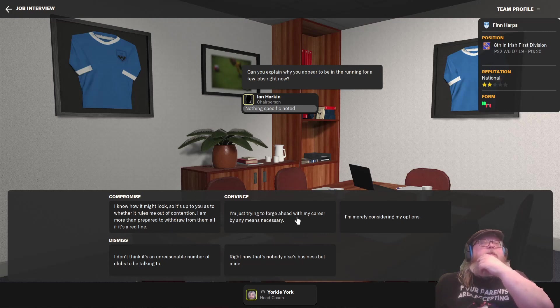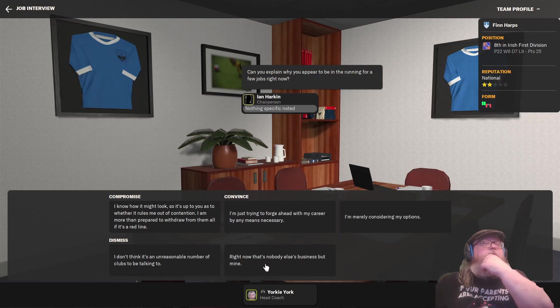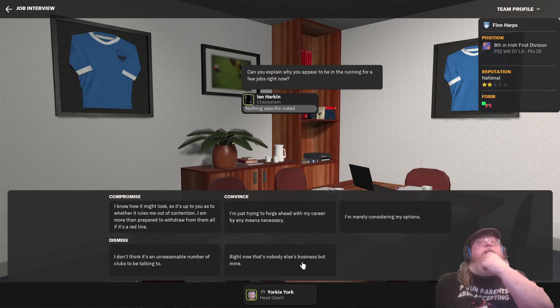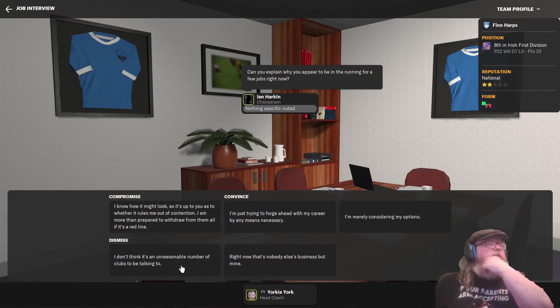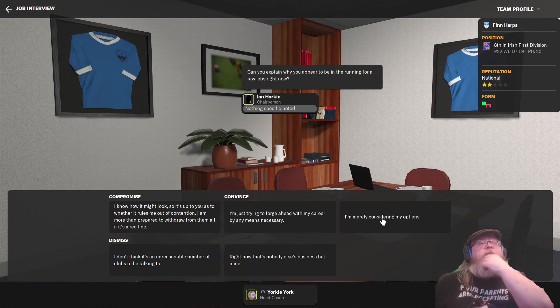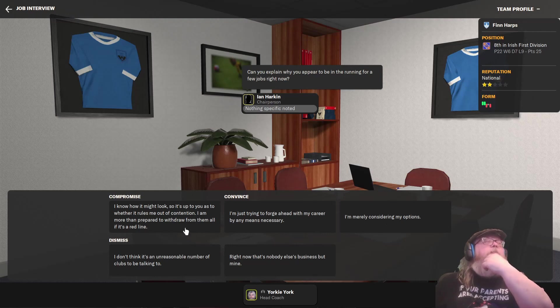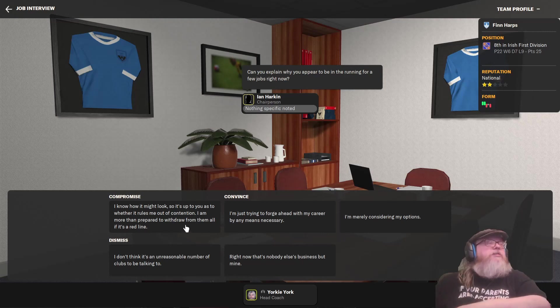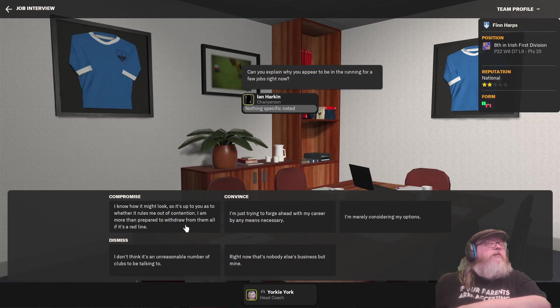Well, there's no point in trying to fight it, is there? If any means necessary, it just sounds mercenary. Nobody else's business, but mine is dismissive and they're not going to like it. I don't think it's an unreasonable number of clubs to be talking to, merely considering my options. I know how it might look, but let's just go with that. So it's up to you as to whether it rules me out of contention. I'm more than prepared to withdraw from all of them if it's a red line.